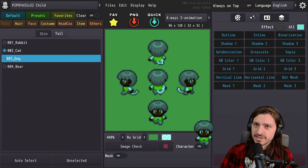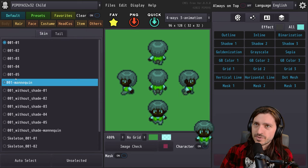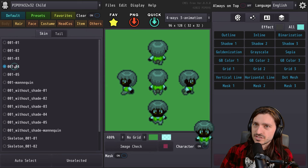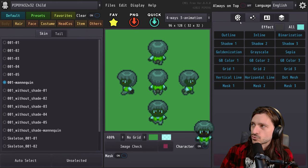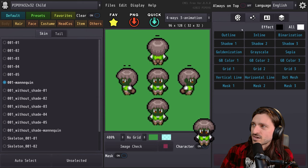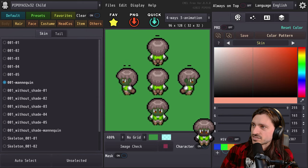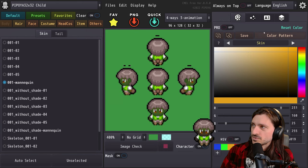Let's go over to Tail and see what kind of tails we can add. We have Rabbit, Cat, Dog, Bear. Back to the skin — let's go ahead and just click these different options. We need to hit Release. Set the skin color back to something that's more normal.